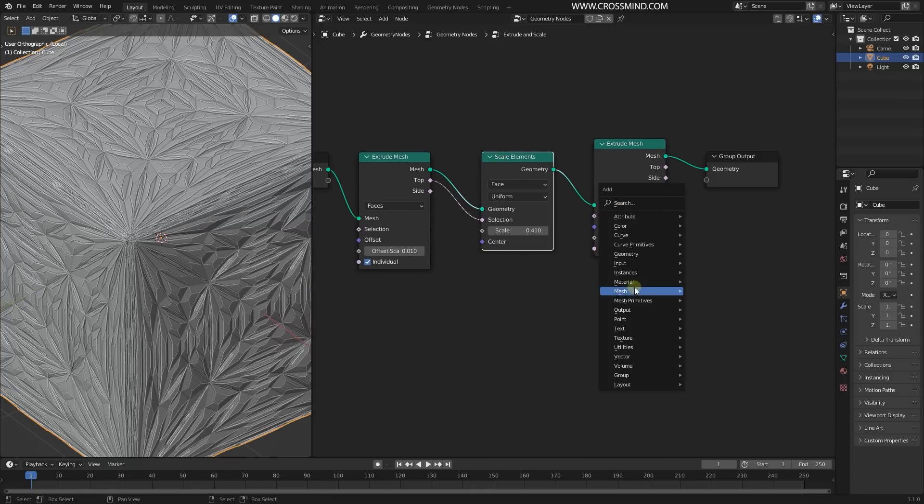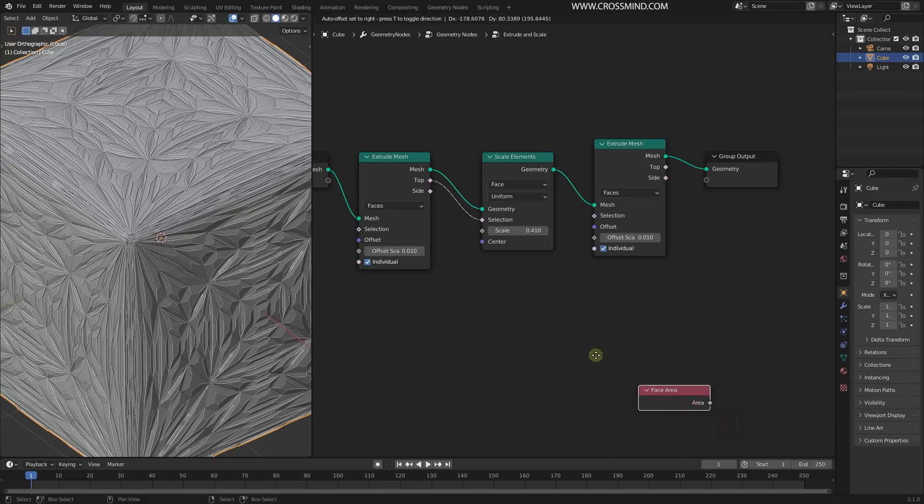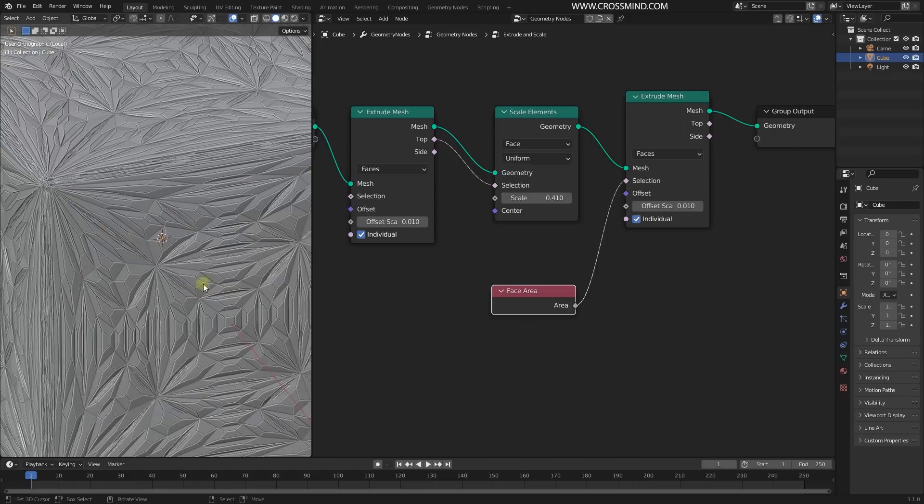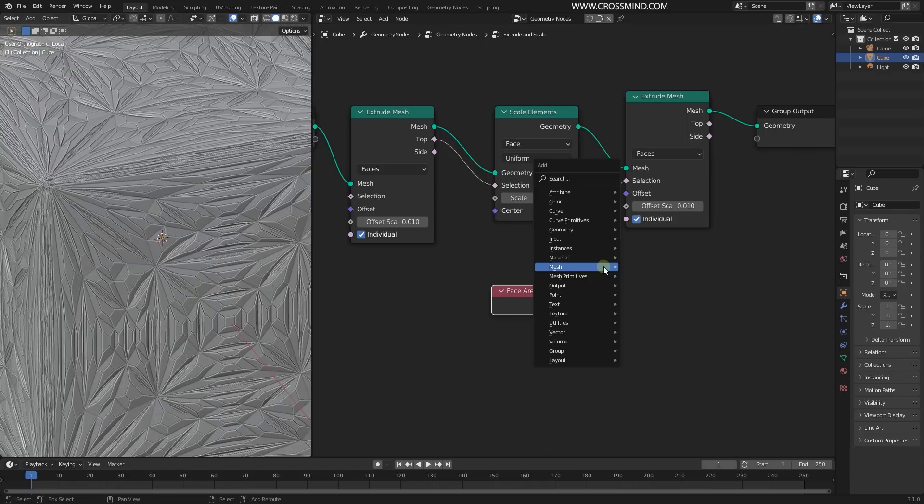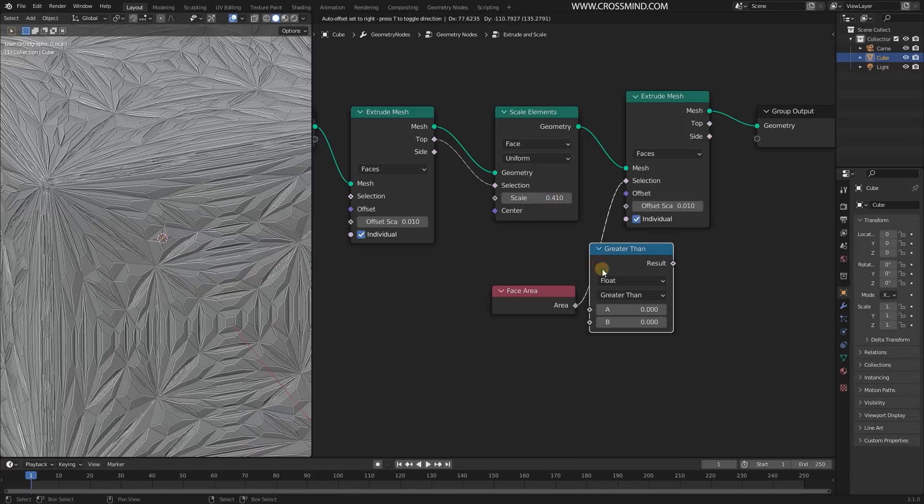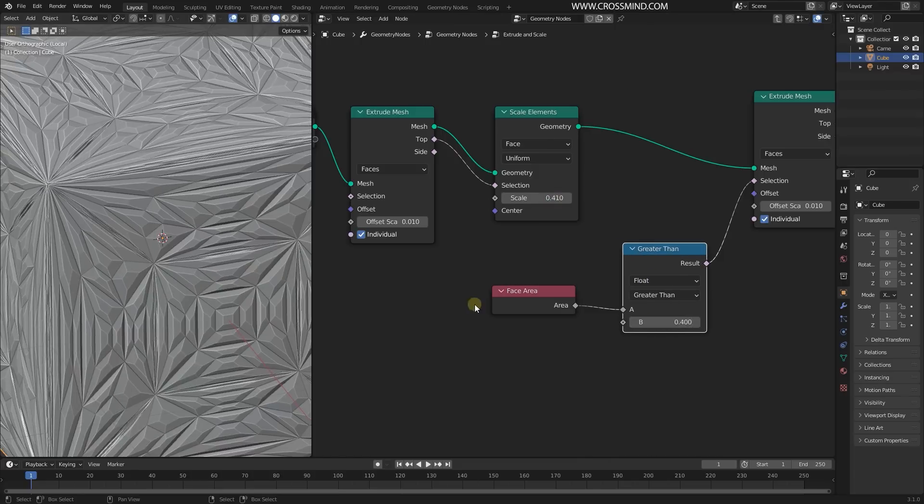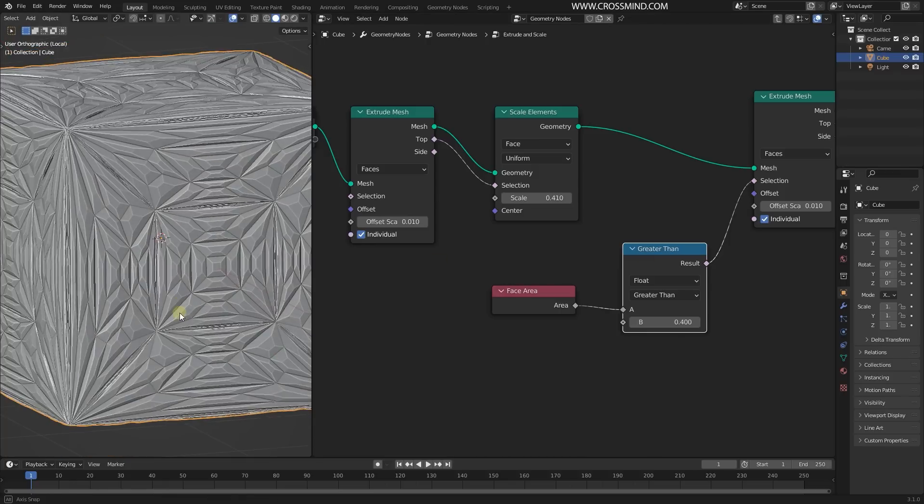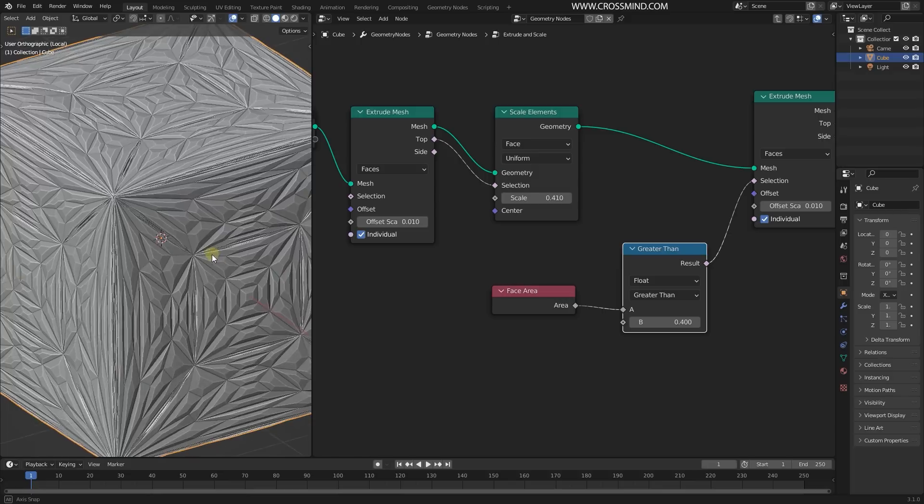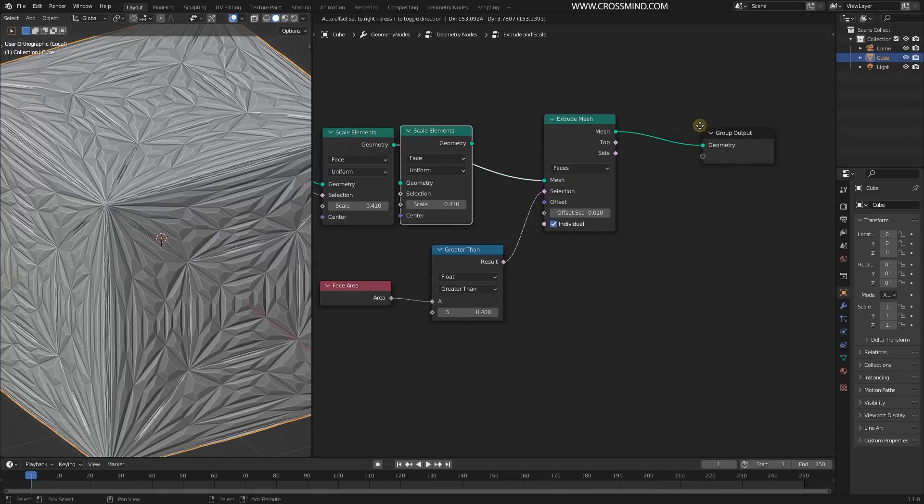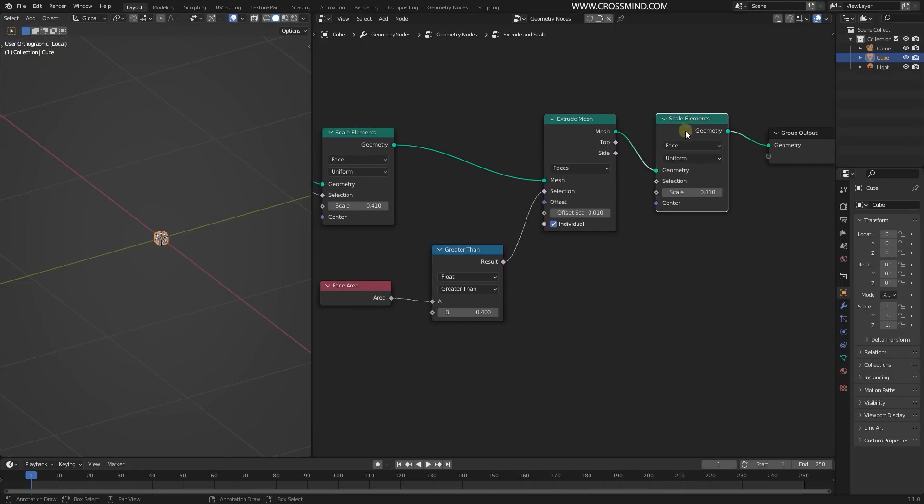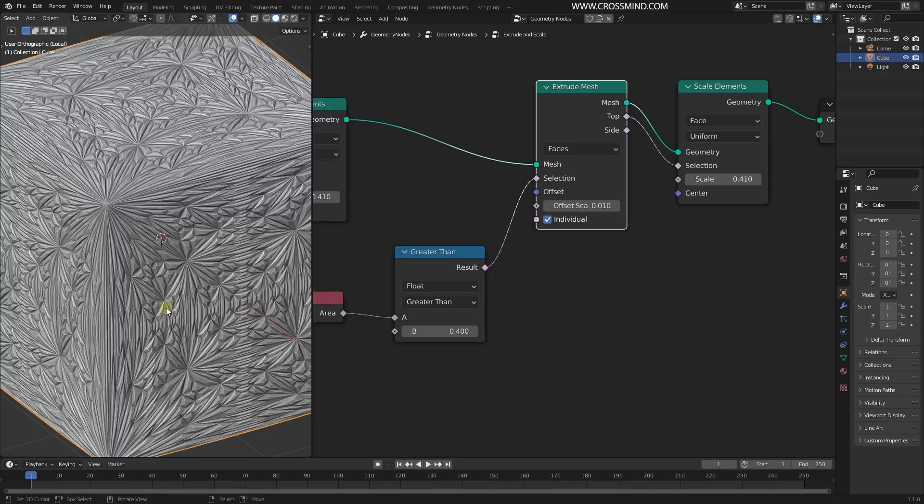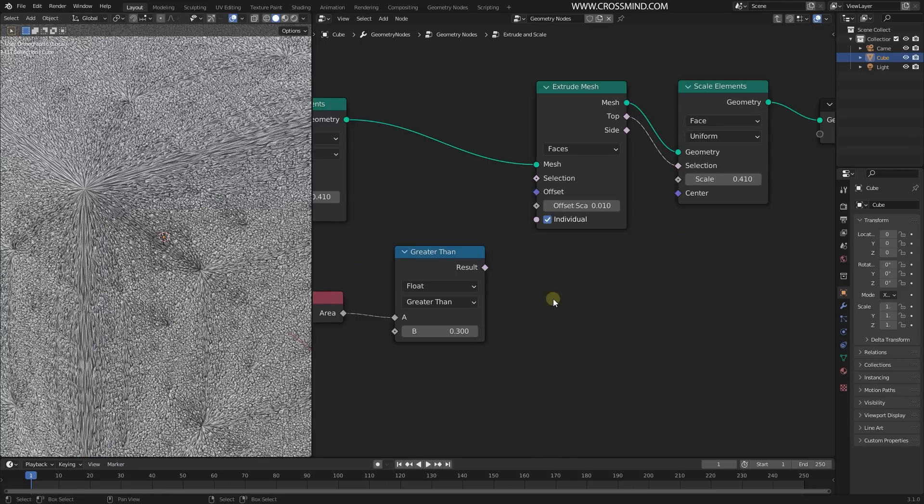This time I'm going to bring in one new node and that would be Face Area. Let's plug that into the selection. Now I want to extrude only the area which gets bigger than any number. Let's say compare - if I bring Compare here and type 0.4, now any face which gets bigger than this number 0.4 gets extruded again.